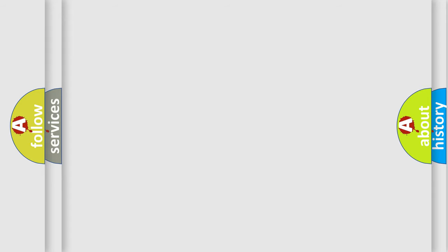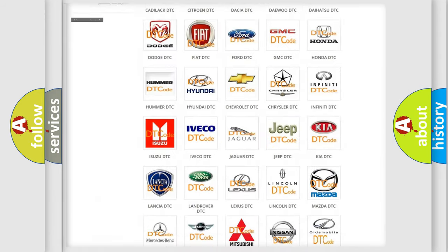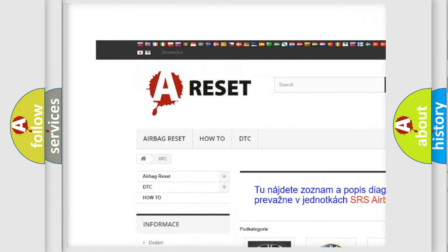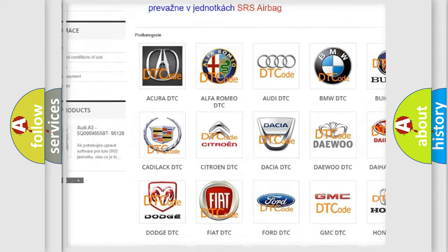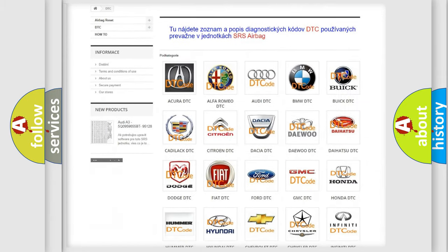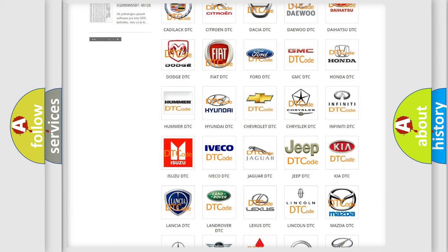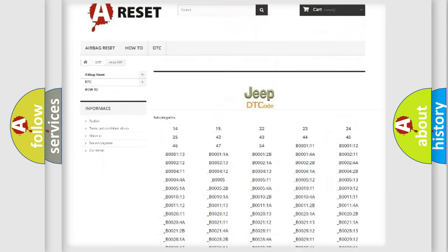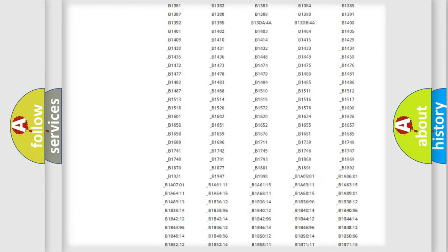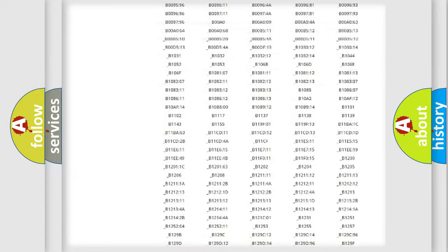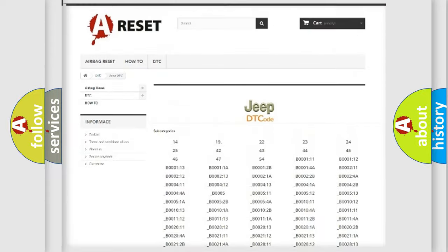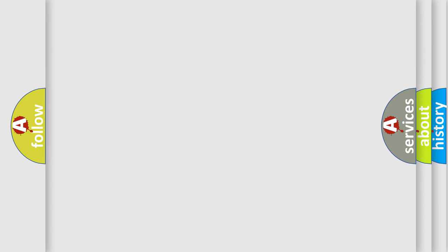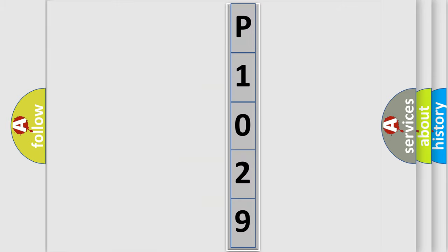Our website airbagreset.sk produces useful videos for you. You do not have to go through the OBD2 protocol anymore to know how to troubleshoot any car breakdown. You will find all the diagnostic codes that can be diagnosed in Jeep vehicles. Also many other useful things. The following demonstration will help you look into the world of software for car control units.